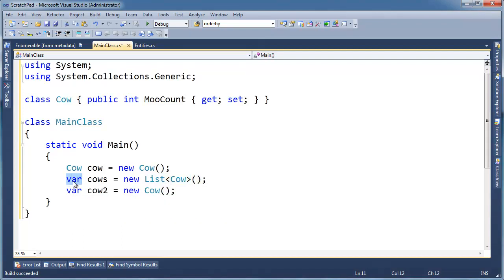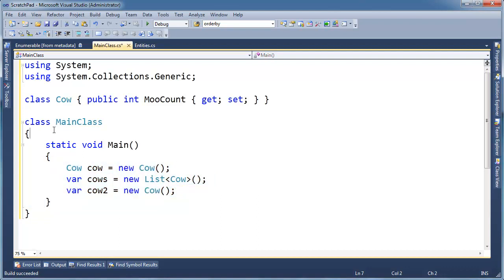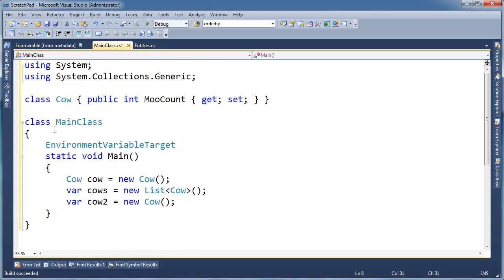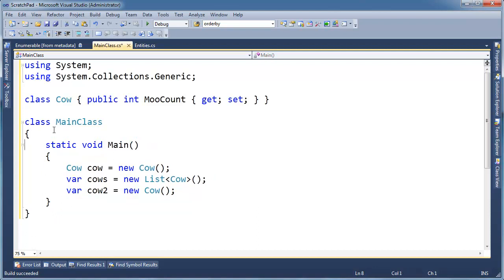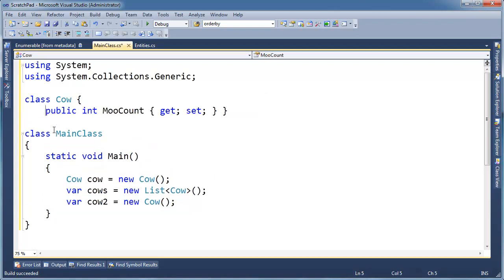Anyway, a few rules with var. You can only use var within the scope of a function or a property body. You can't actually go out here and say var. Actually, it might make more sense to do it in Cow. Let's go out here in Cow and say,